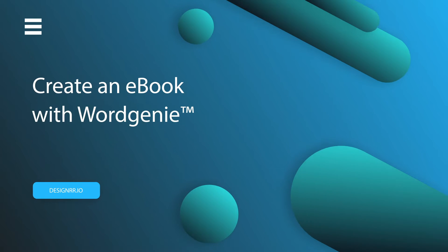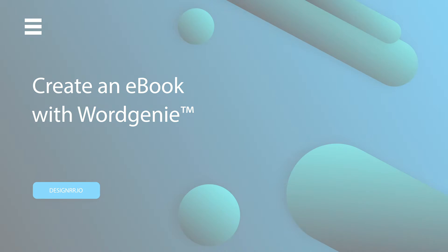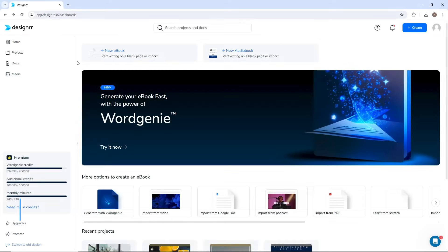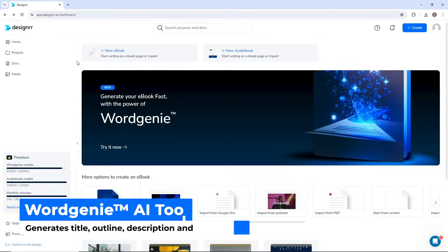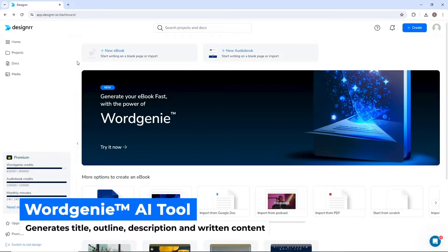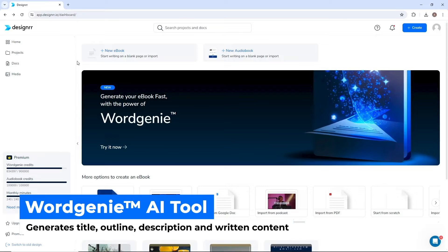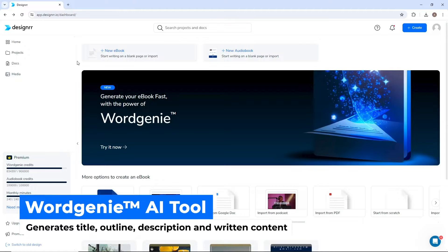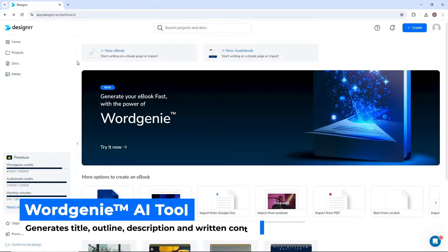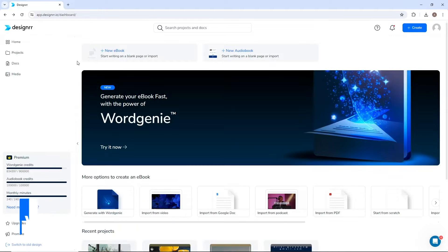Hi, welcome to Designer. In this video, we'll show you how to create an ebook using WordGenie. WordGenie is our powerful AI tool that will generate your ebook title, outline, description, and the written content of each chapter based on your chosen niche. Let's get started.